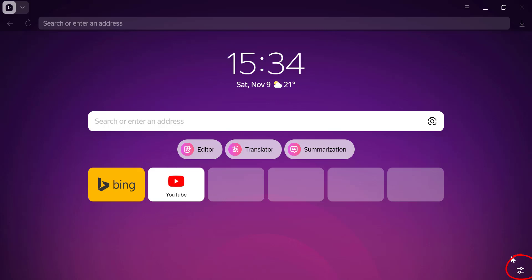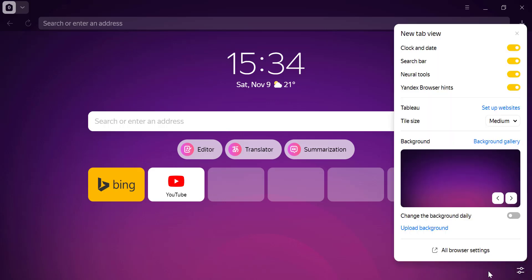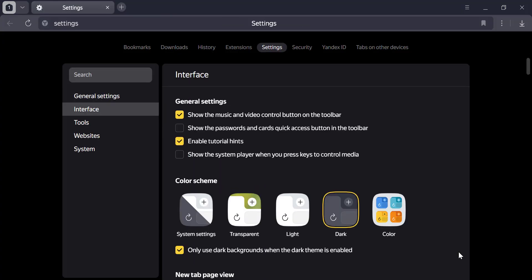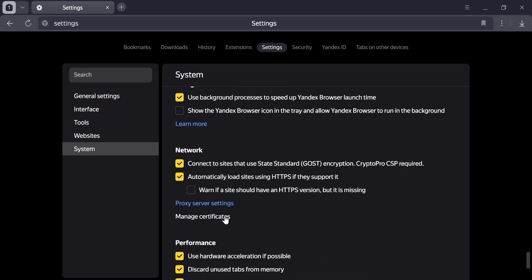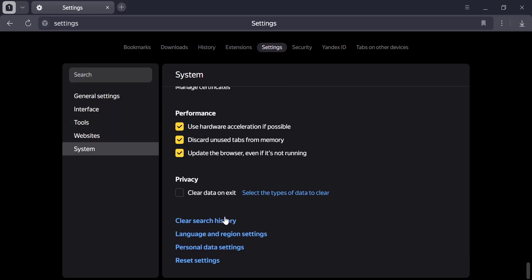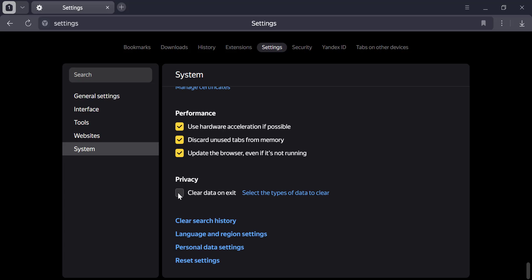From the drop-down menu, select Settings. Next, click on System, then scroll down to find the Privacy section. Look for the option labeled 'Clear data on exit' and enable it.